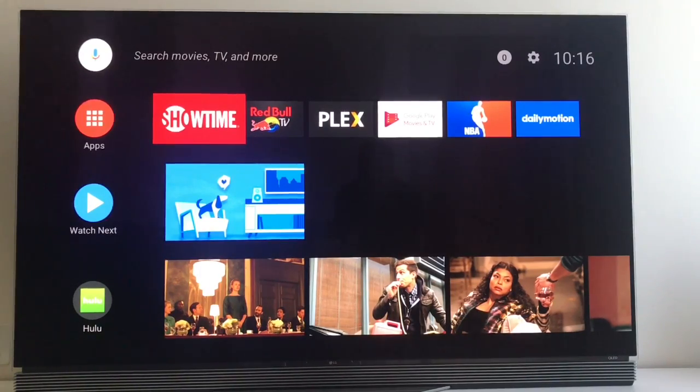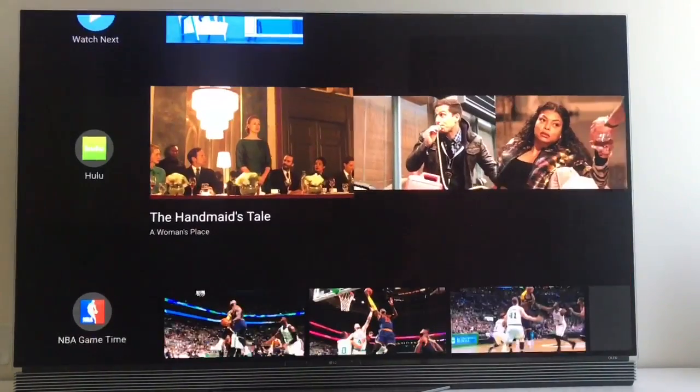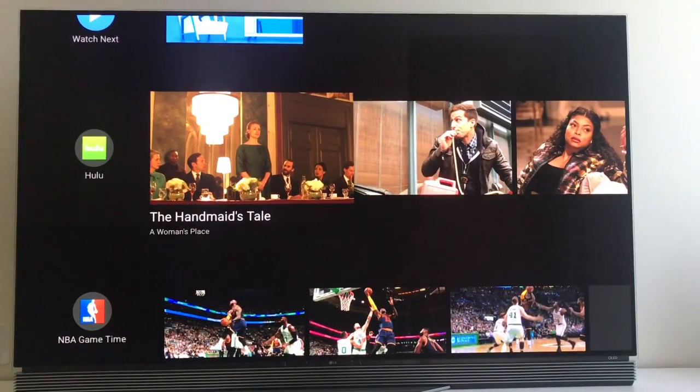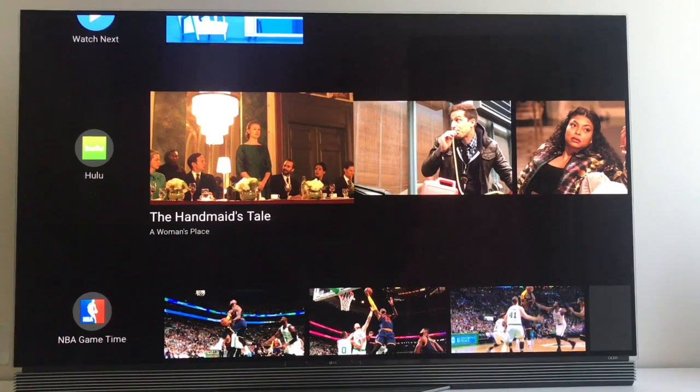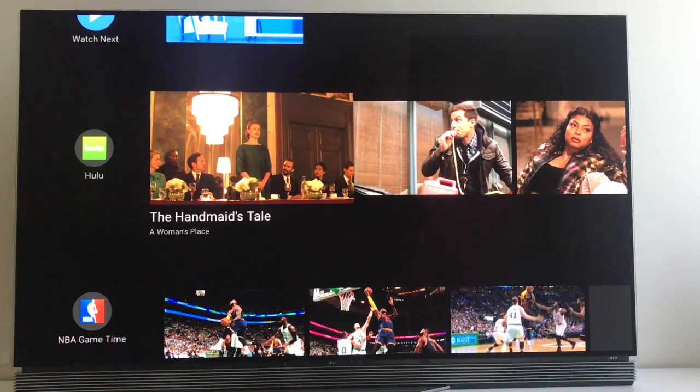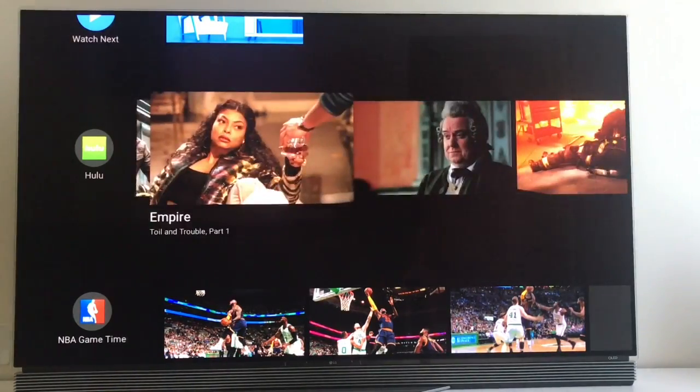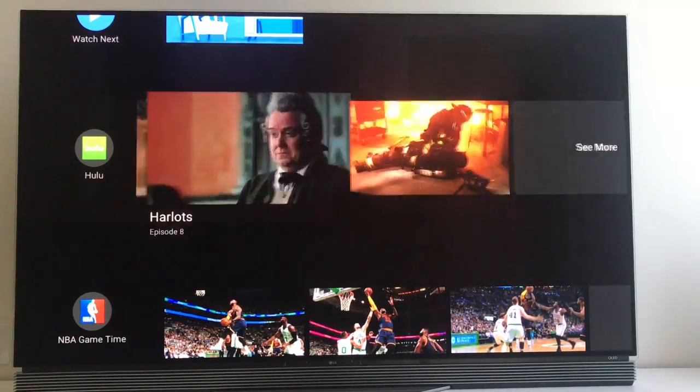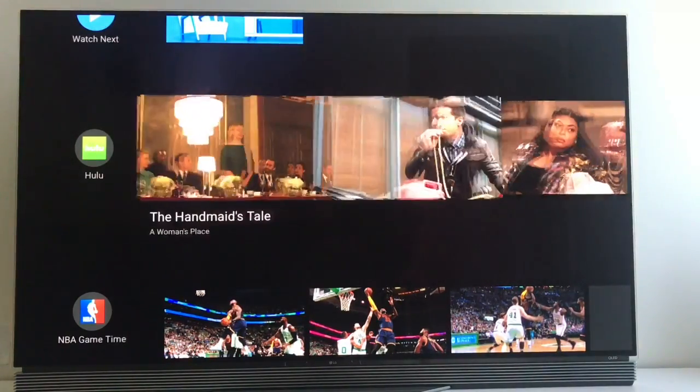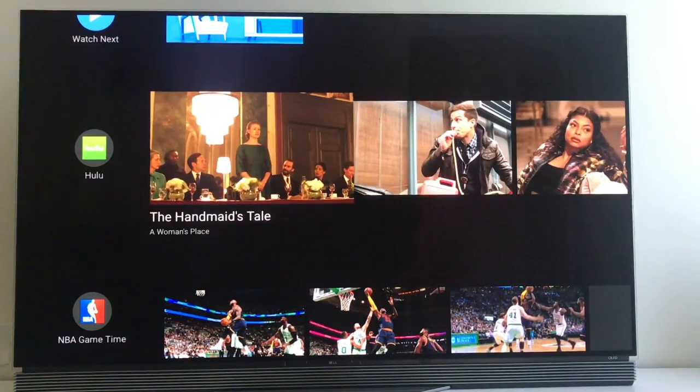So going down. Now you have these channels, as Google prefers to call it. One for each app or service. So Google would have its own and it can highlight content here.